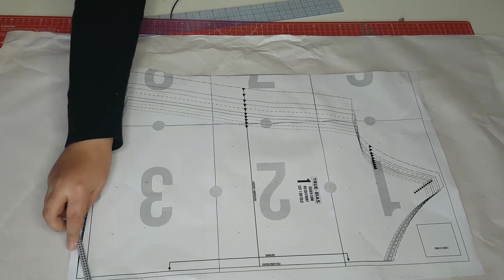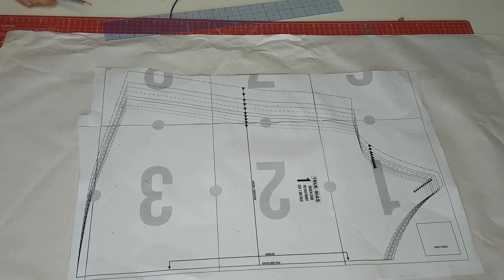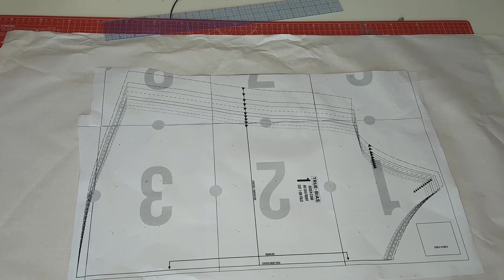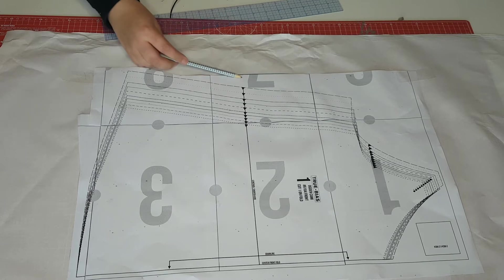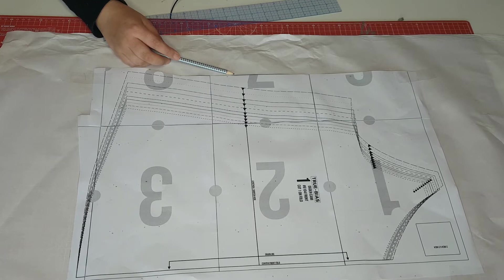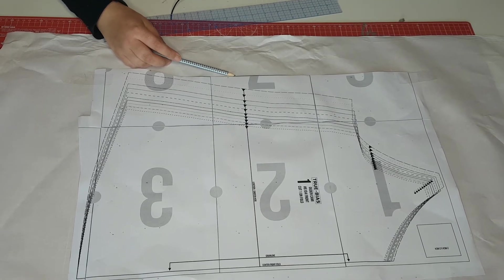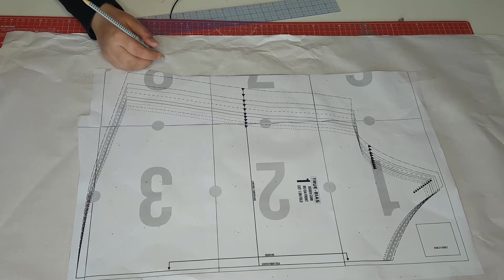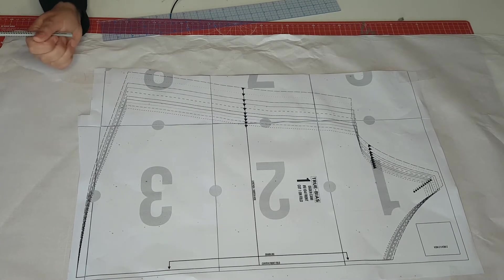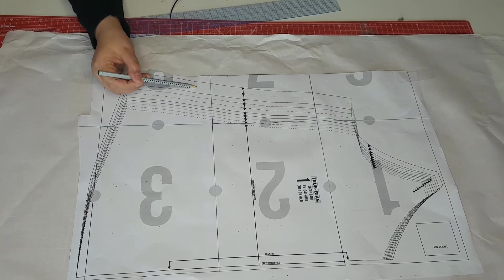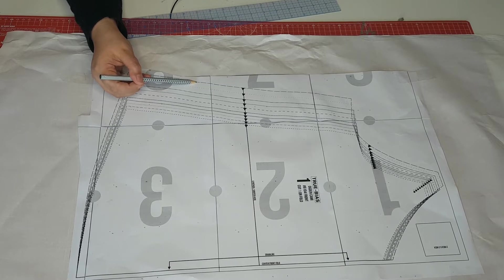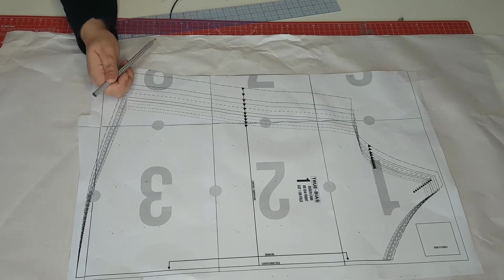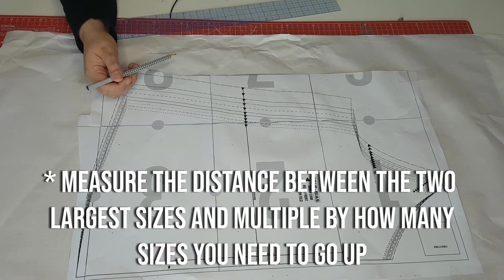I've sellotaped the edges of the paper down just so that the paper doesn't shift while we're doing the pattern. Let's choose a side to grade and measure the distance between the last two sizes. In this case I will measure this side which is the side seam. You will need to measure about every inch or two inches down the side focusing on areas where there's a change in the line. In this case the line is straight and the distance from a size 16 to an 18 is half an inch. It's a consistent half an inch.